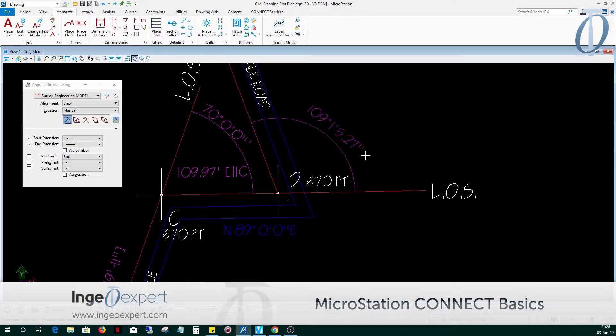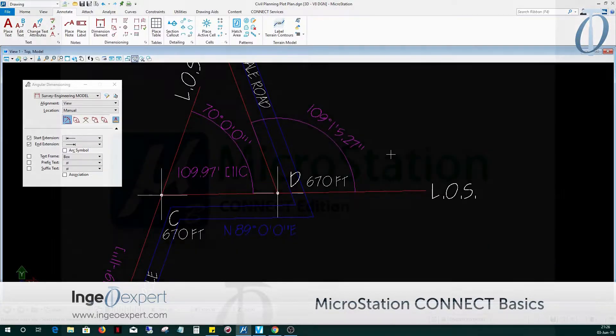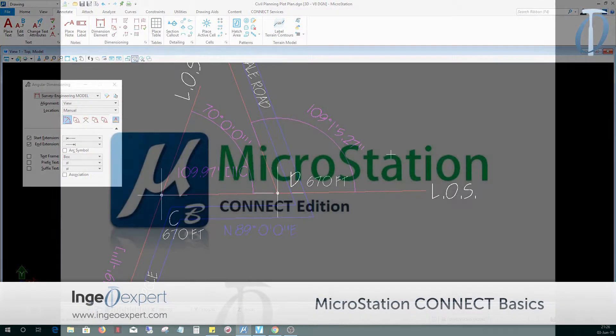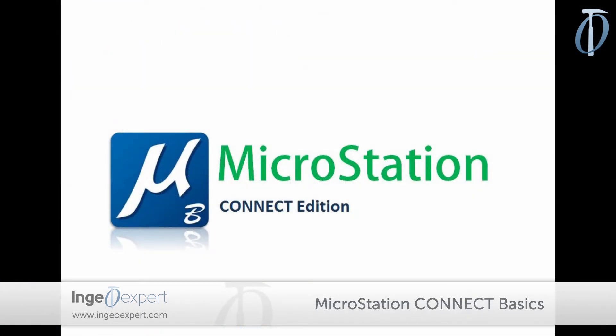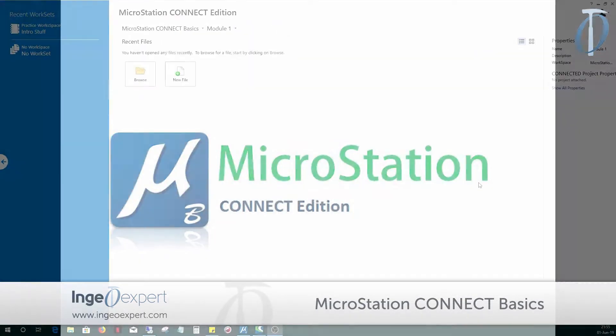The student will also be able to create and use cells, parametric cells, isometric drawings, and to print with a variety of printing options.